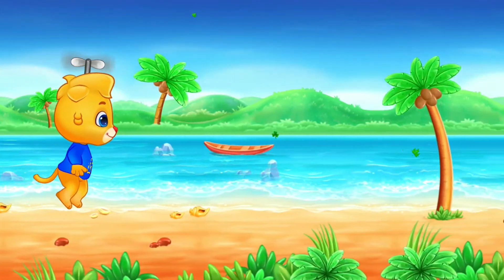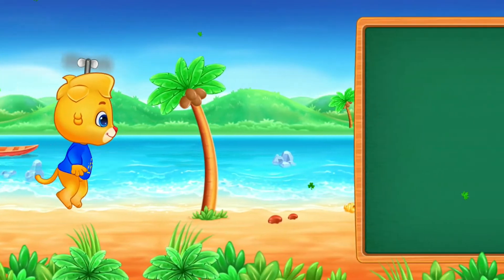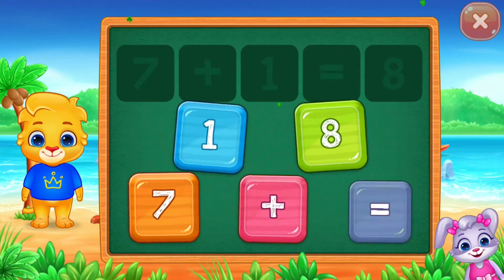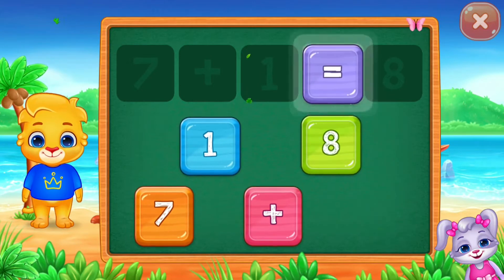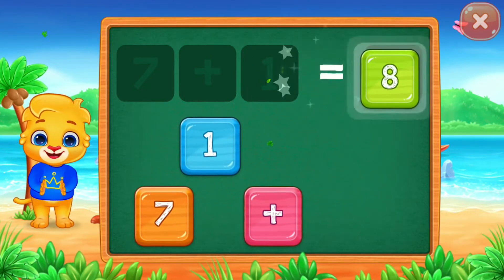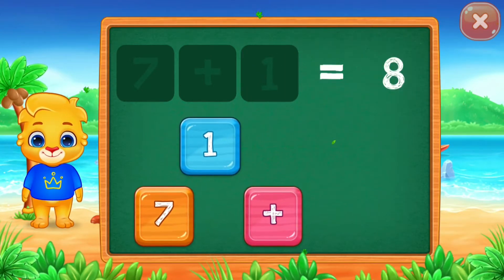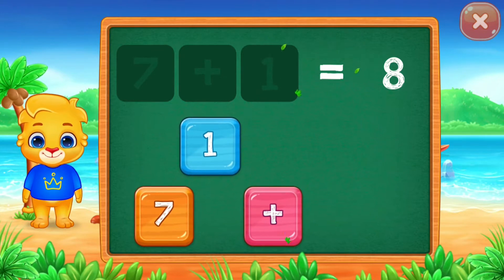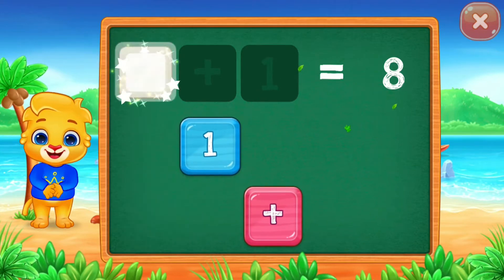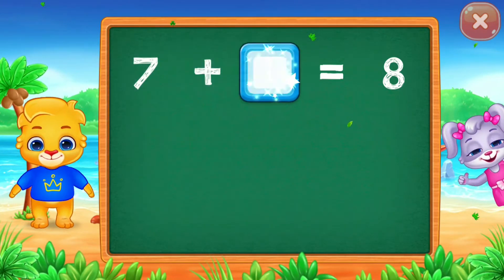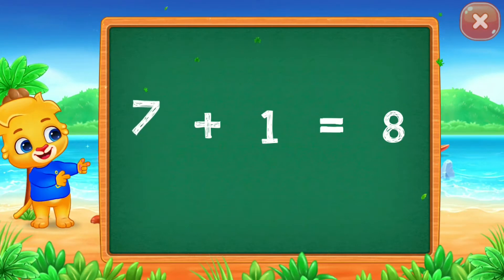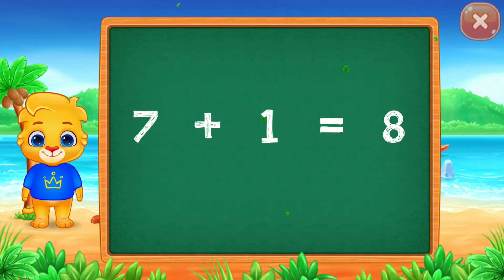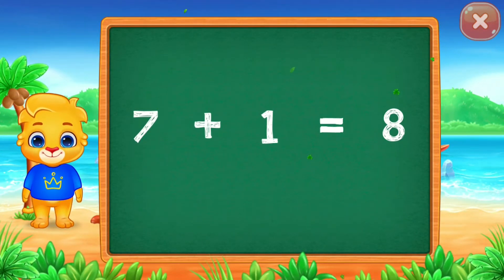Two. Equal. Eight. Seven plus. Well done. Seven plus one equal eight.